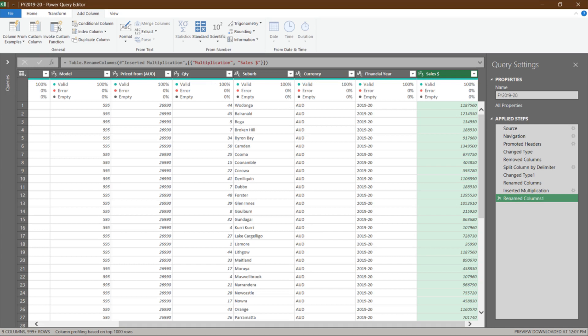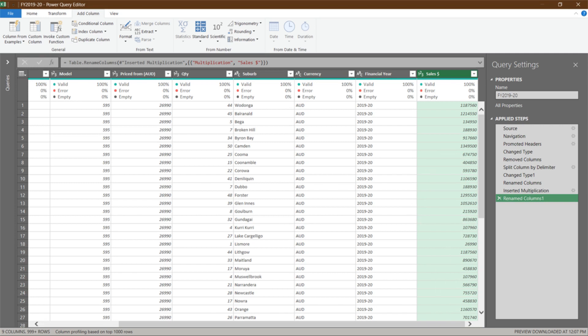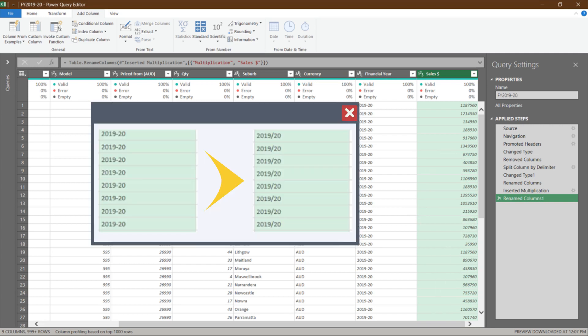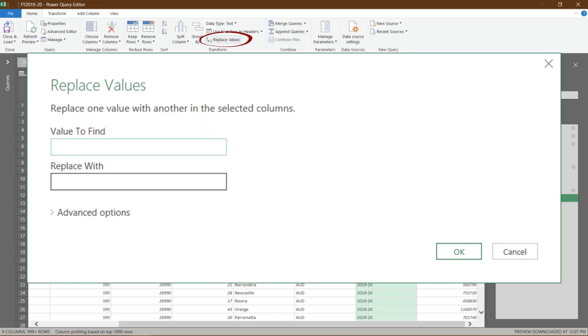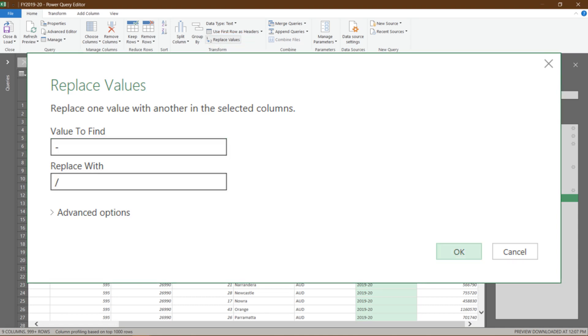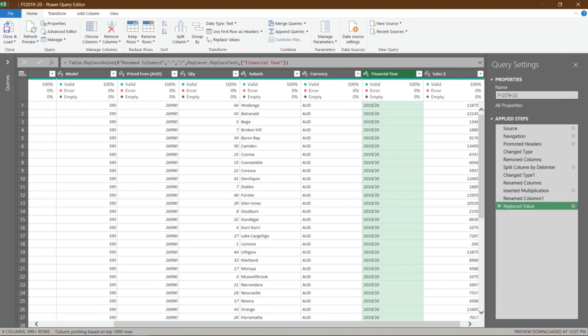The data look pretty much OK now. No. I don't like the hyphen in the financial year column. I want to replace hyphen with forward slash. Let's select the financial year column. Go to home, then click on replace value. From the pop-up, enter hyphen for value to find and forward slash for replace with. Then, click OK to continue. Now we have successfully replaced hyphen with forward slash.